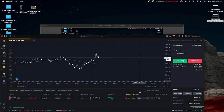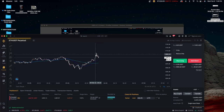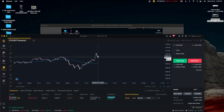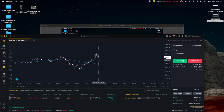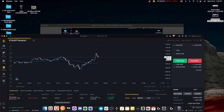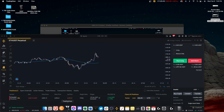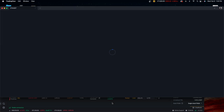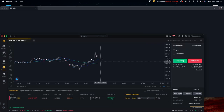Now I will show you how to scalp. As you can see, I am in a short position here in this area. I saw the downtrend momentum — it's possible for the price of Ethereum to come back down. So, let's see, we will scalp.